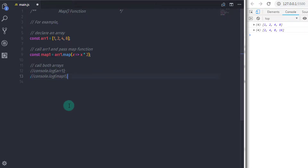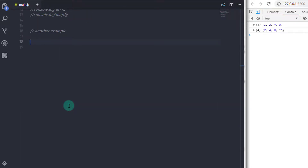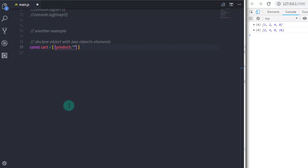One more use of the map function is filtering the array. You can use the map function to filter array elements. Suppose you have a few products in the array — for instance, we will take two products. To filter the product name and price, we will perform the following code. I will create an array with two object elements. I will say: const cart is equal to, and I will create an array with square brackets. At the zero index, I will specify an object in curly braces.